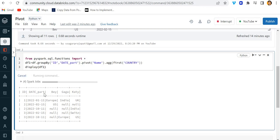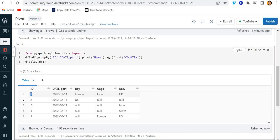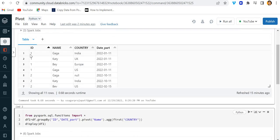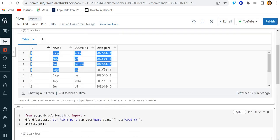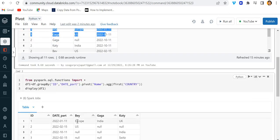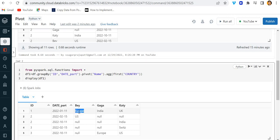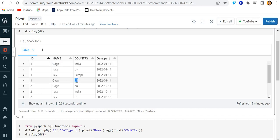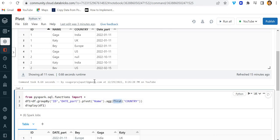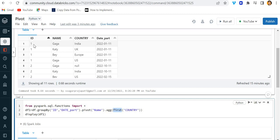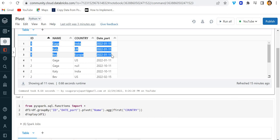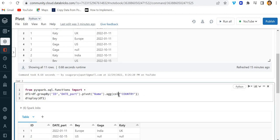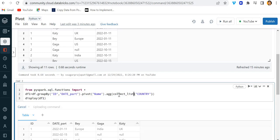Now if you see the output here — we only get one row. Looking at the source dataframe, gaga has two values: India as well as US. But since we used the first() function, it returns only the first value. So I need to have all the values here.